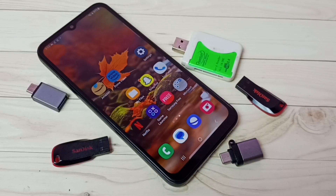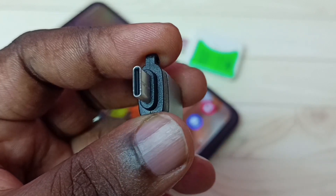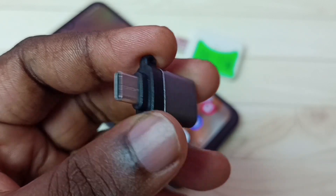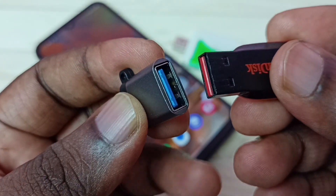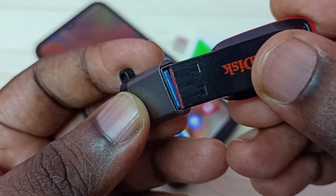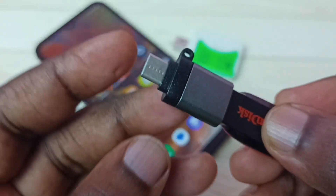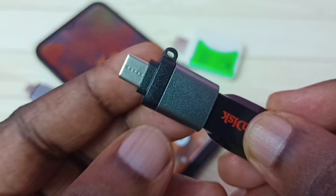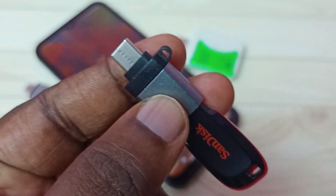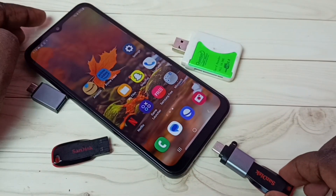Hi friends, this video shows how to use USB OTG. We need an adapter like this — this is a Type-C to USB adapter. In this USB port we can connect a pen drive. Let me connect this pen drive in this USB port, then connect this Type-C pin to the mobile phone.